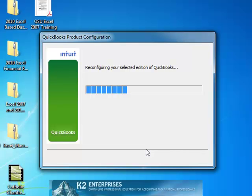And now QuickBooks begins the process of closing the current data file and reopening it in the edition of QuickBooks you selected using the Toggle feature.